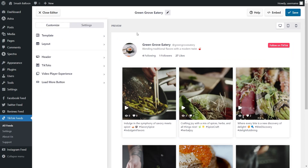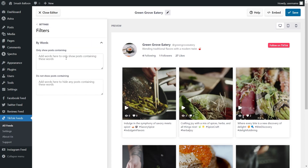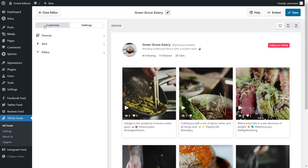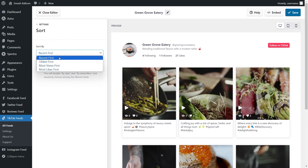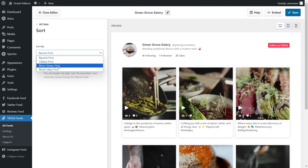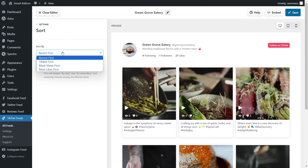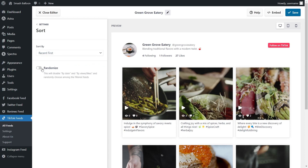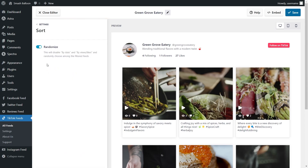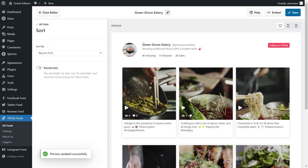Lastly, if you want control over which TikToks are displayed in your feed, go into the settings tab and click on filters. Inside this menu, you can add words to hide or show TikToks containing those words. In settings, click on sort to choose to sort your TikToks based on most recent, oldest, most views, or most likes. Alternatively, you can toggle on the randomize option to show fresh content to your site visitors each time. With these filtering and sorting options, you have full control over the content displayed in your TikTok feed. If you made any changes, make sure to click save.